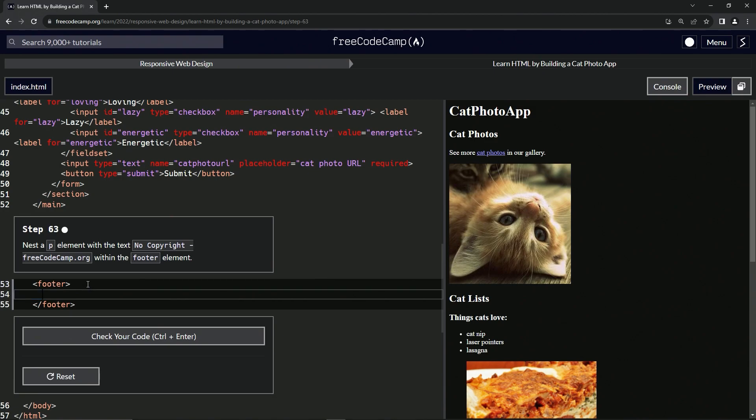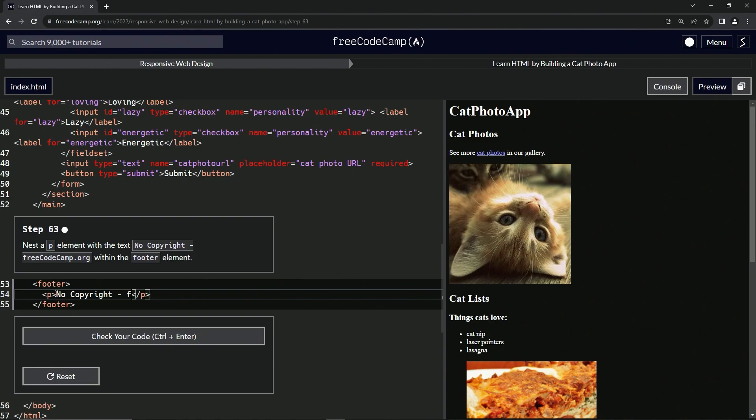So let's get it, let's get to it. Now we're gonna put within this P elements and then close P. This thing, it says no copyright, no copyright freeCodeCamp.org like that.